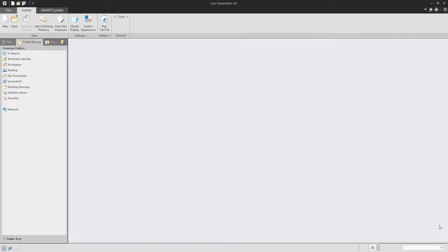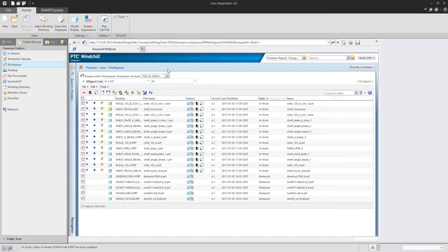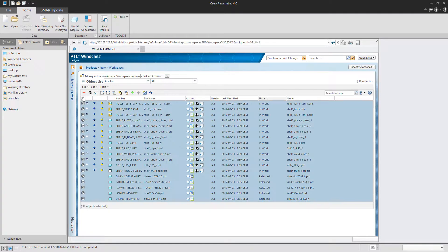In the workspace you can see that the files have been modified and can be checked in again. You also see that no released parts have been touched.